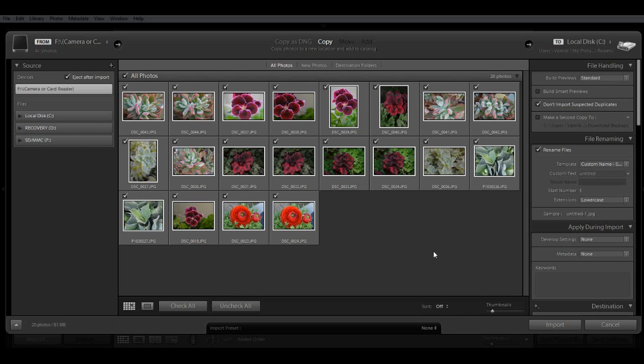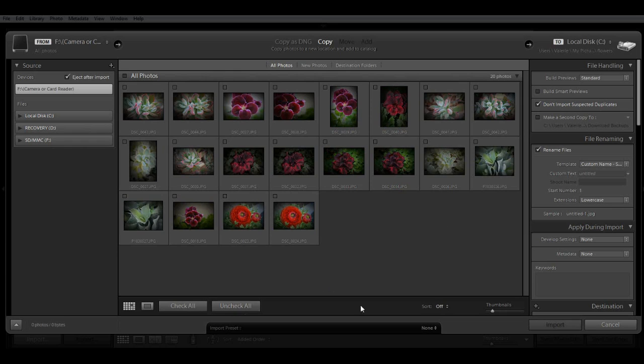By default, all images will have a checkmark by them indicating that they will all be imported. You may not want to import all of your images, and if that's the case, you can simply uncheck All at this button here at the bottom and then go ahead and select specific images for import.